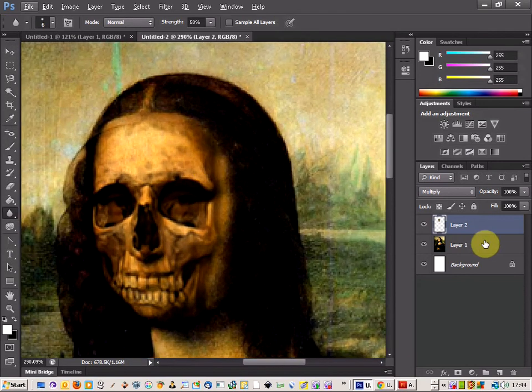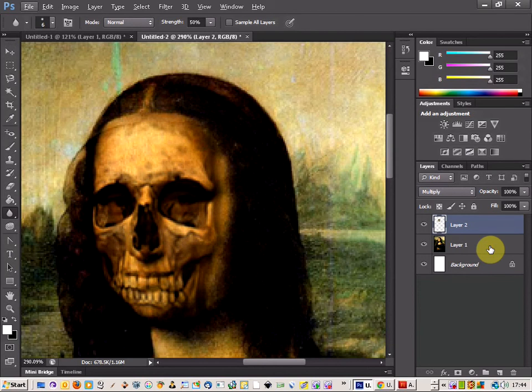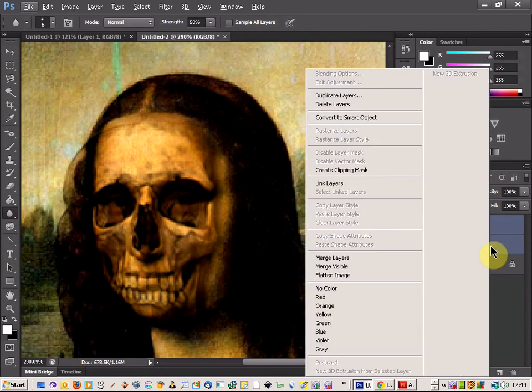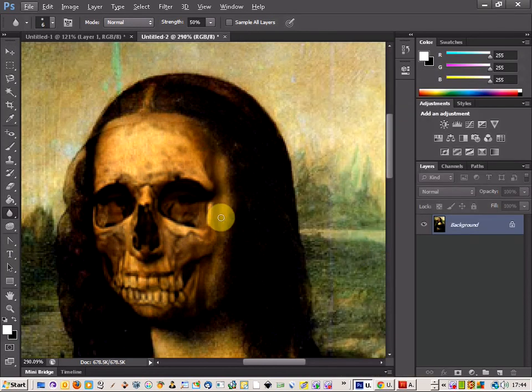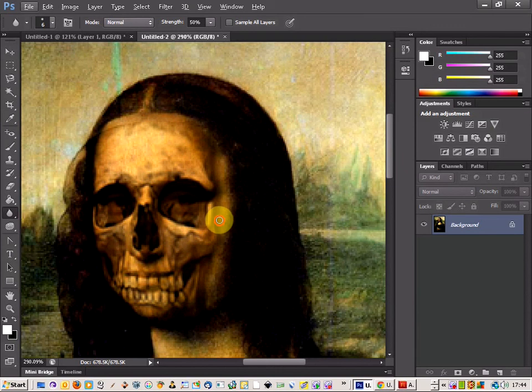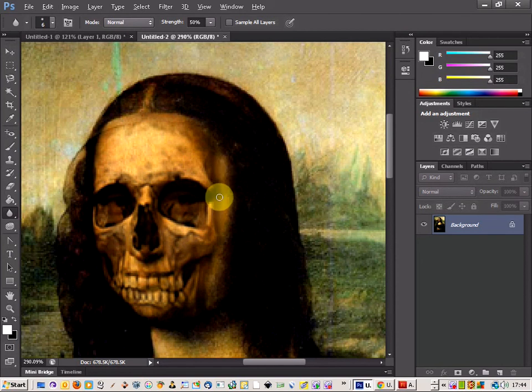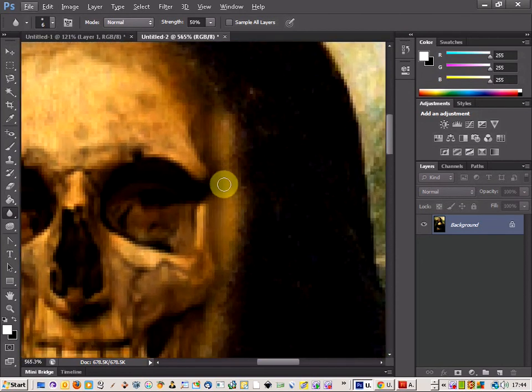Actually, what would have created a better effect is if we merge both these layers together. Let's come back and blend in a bit better with the merging of the layers.